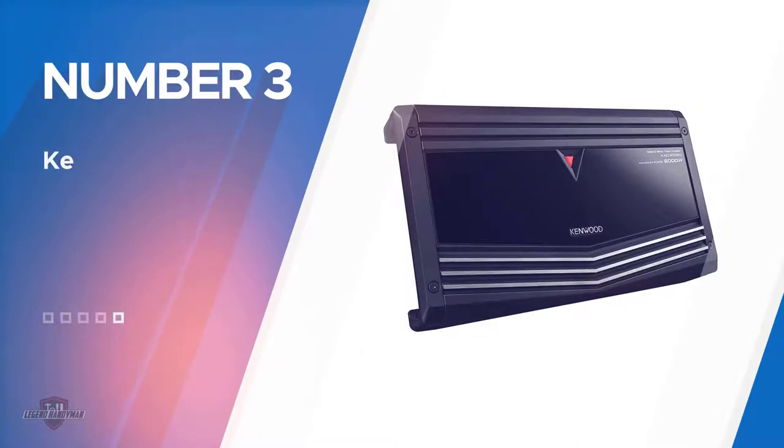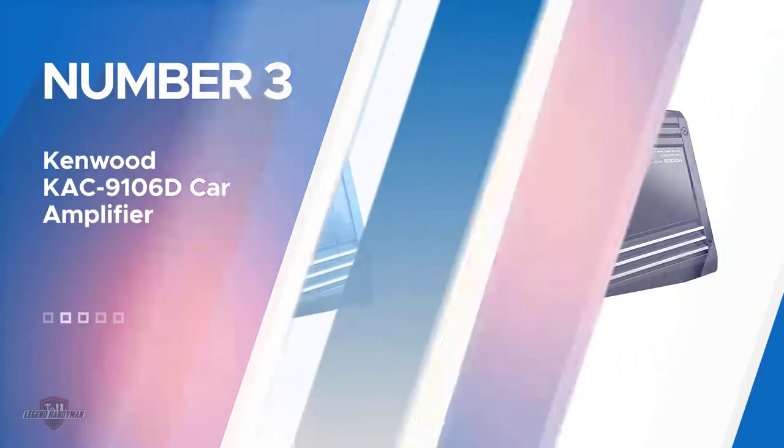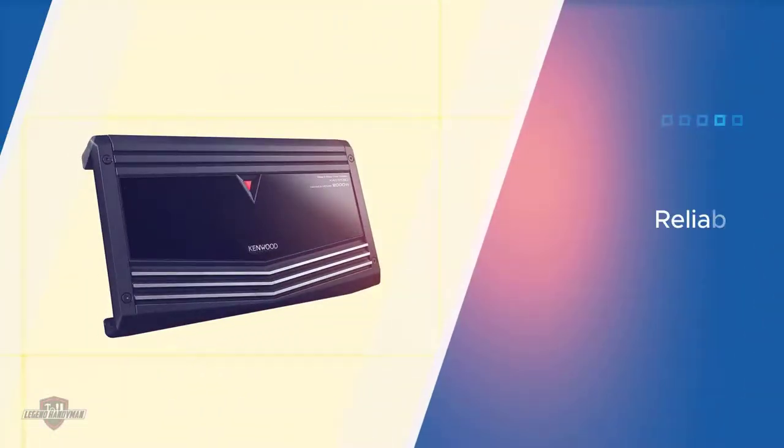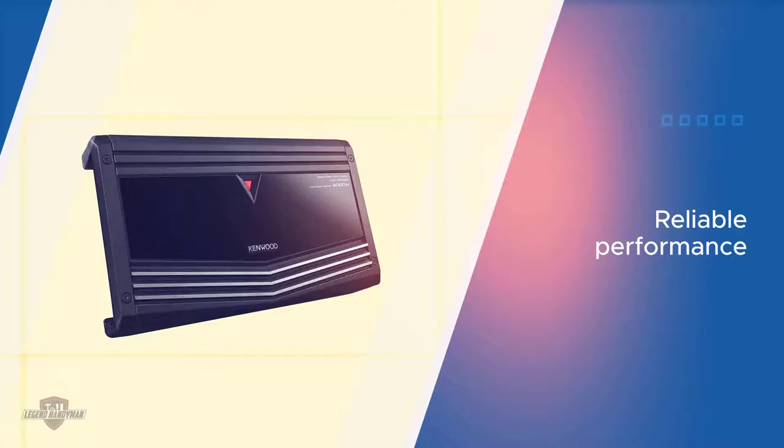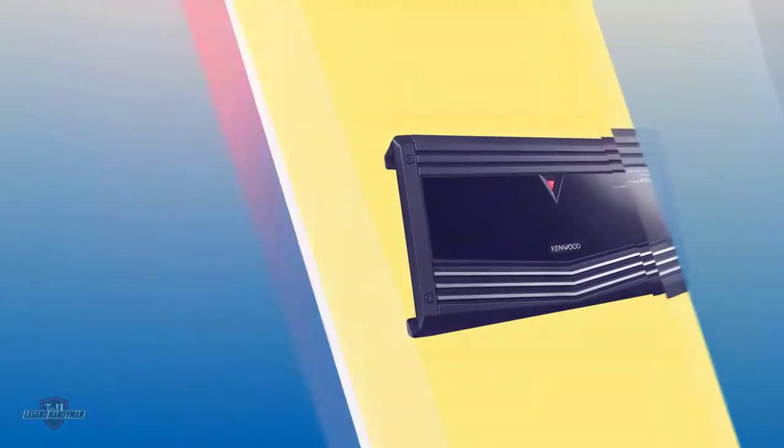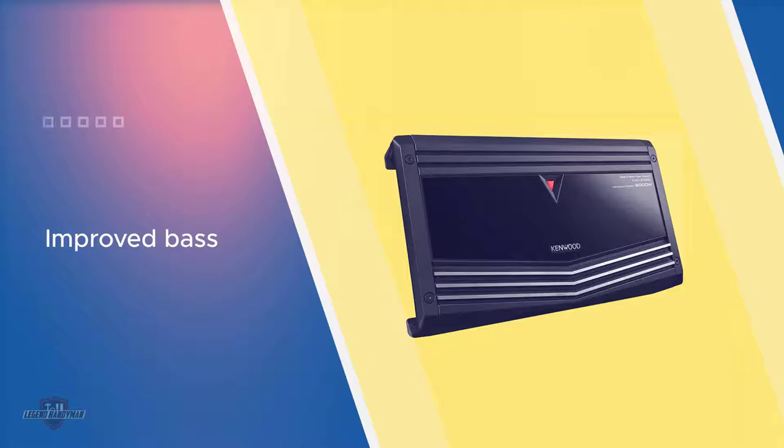Number three: Kenwood KAC9106D car amplifier. Superior sound quality and reliable performance are combined in this car audio power amplifier. Improved bass is an important feature that many people are looking for when they invest in a car amplifier, and this one enhances both the impact and detail. Another great feature of this sound system is its versatility.